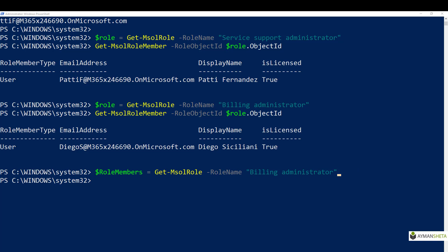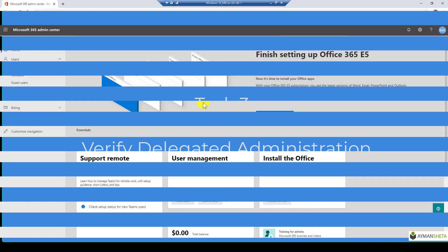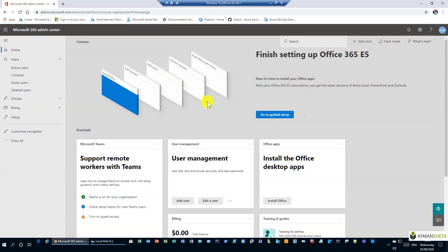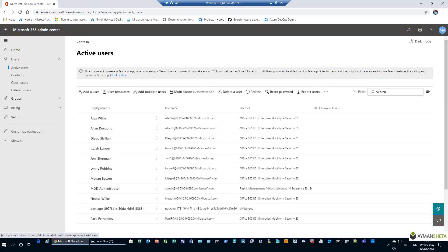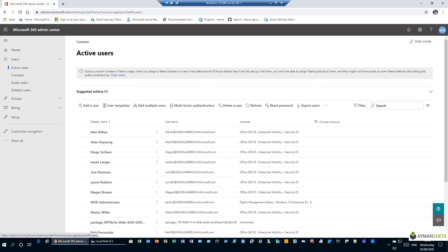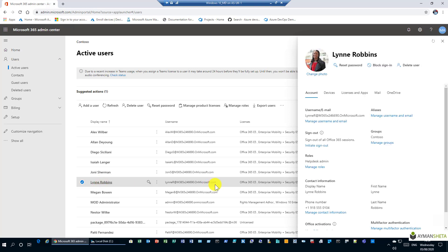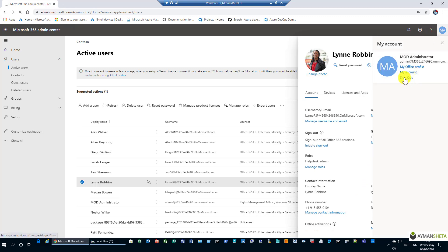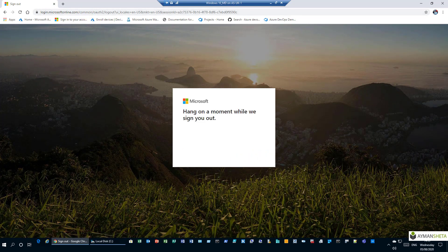Let's move to task 3: verify delegated administration. We go to active users and find a user with the help desk admin role already assigned. We'll now sign out of the current account and sign back in using this help desk user account to test what permissions are available.